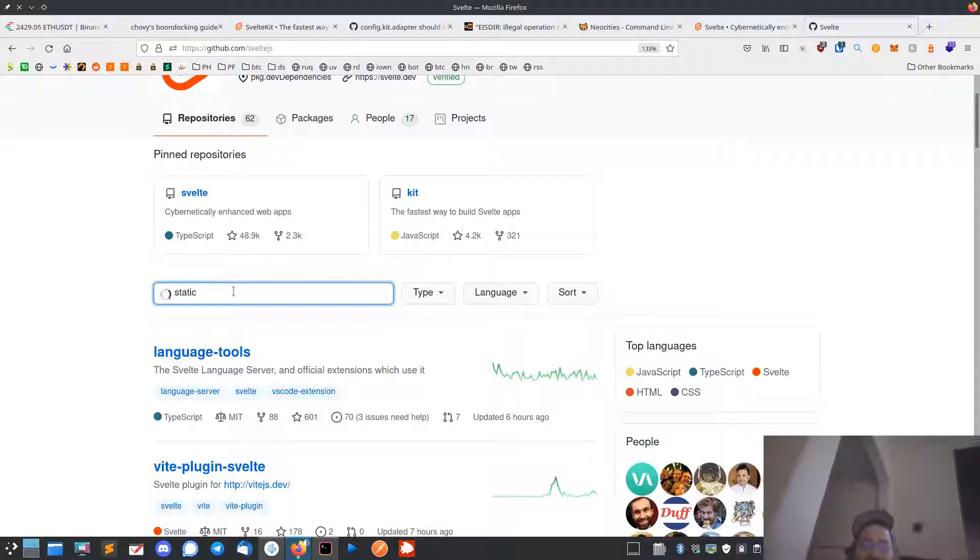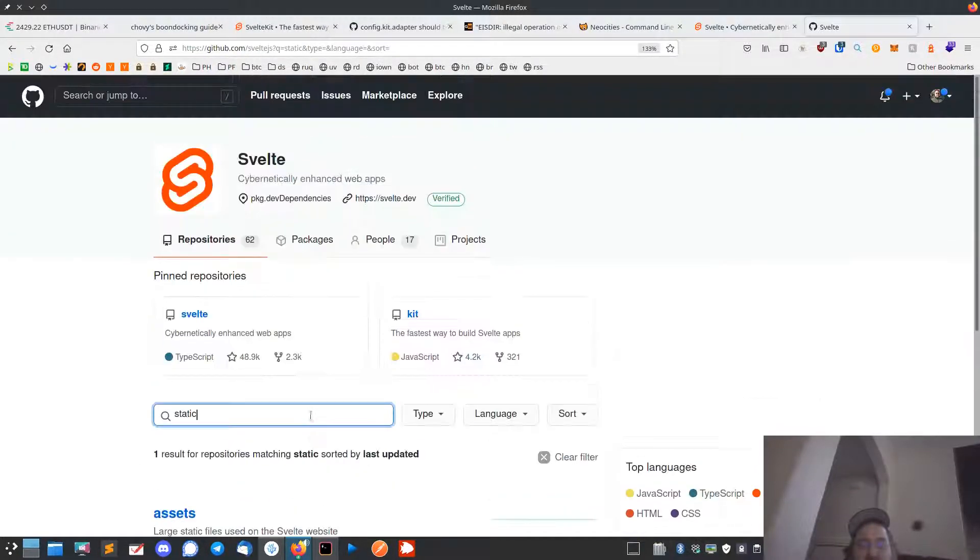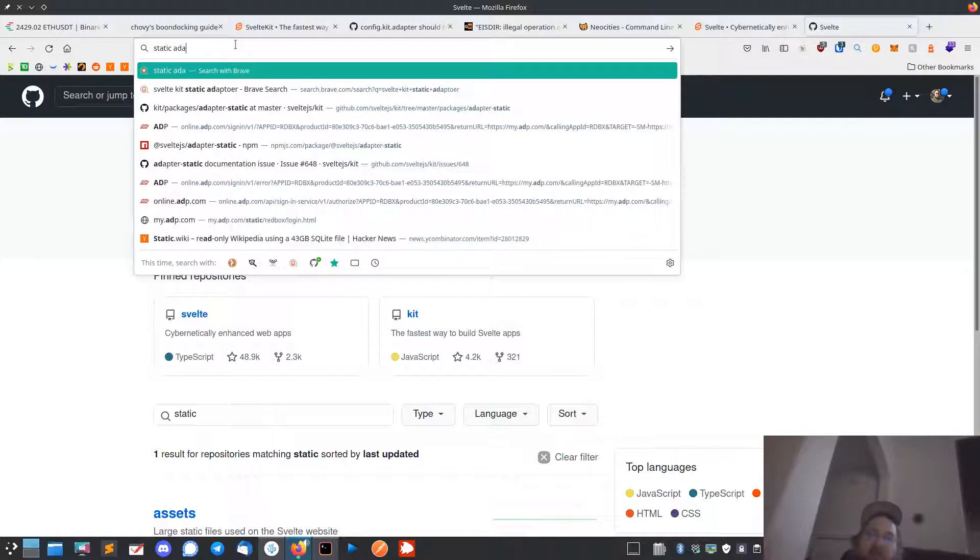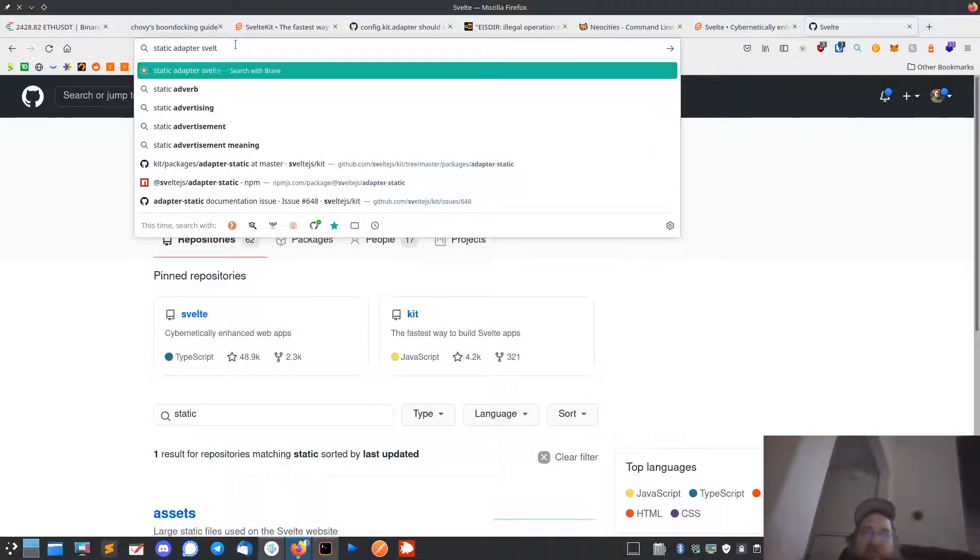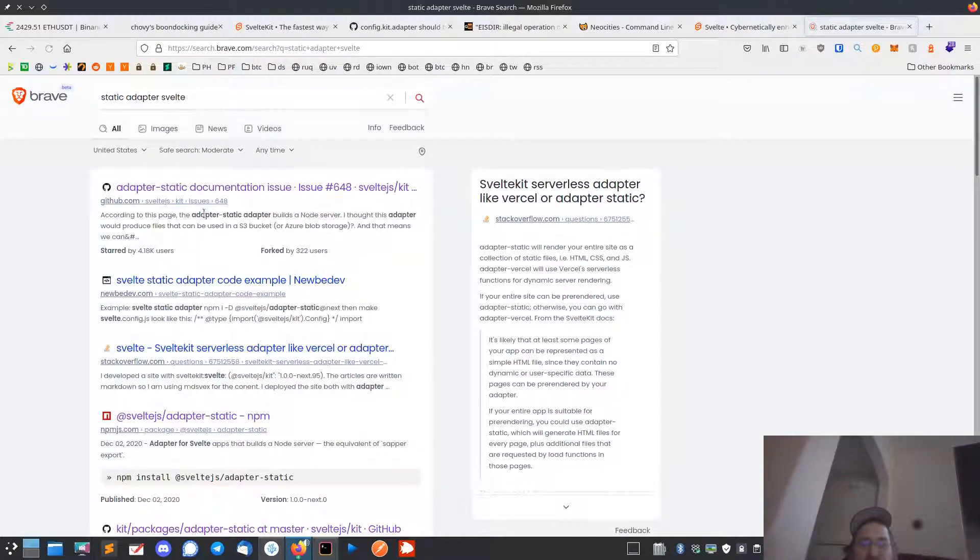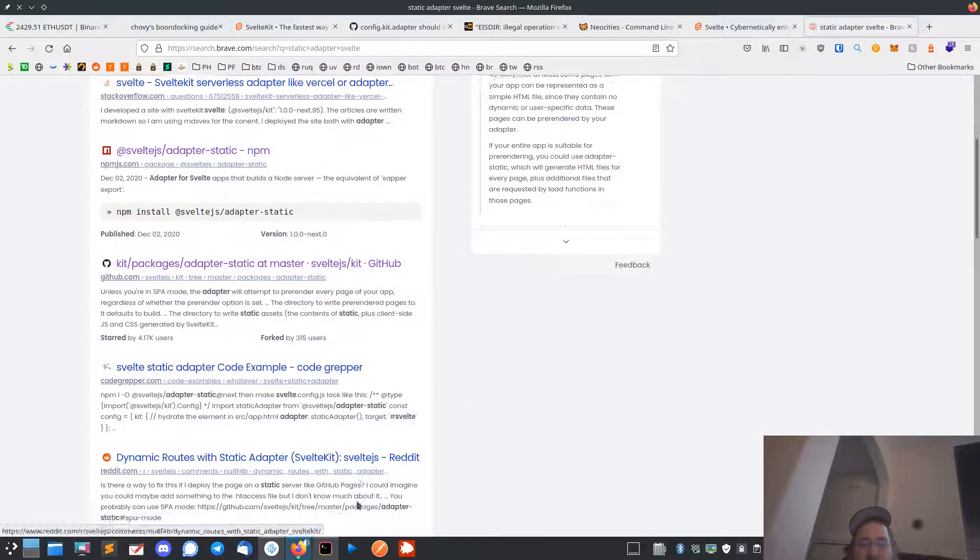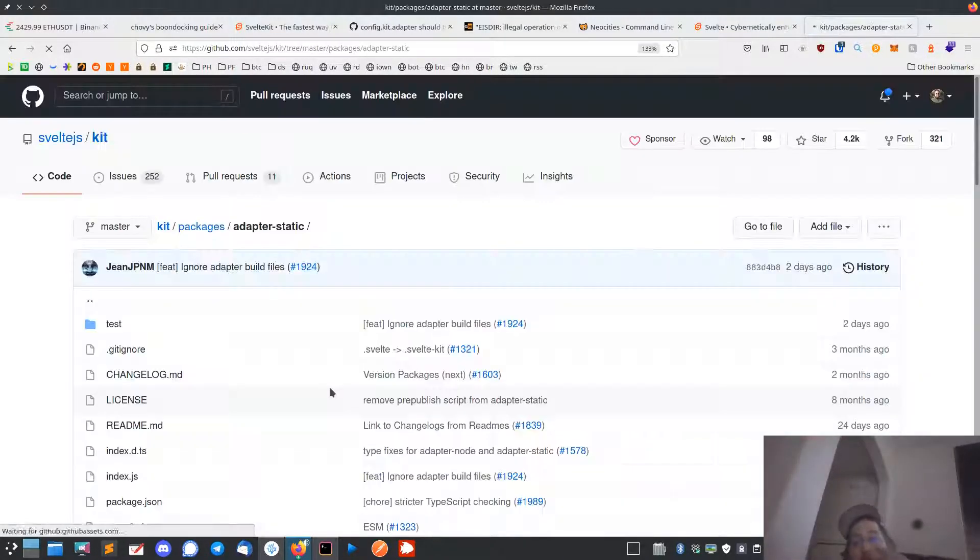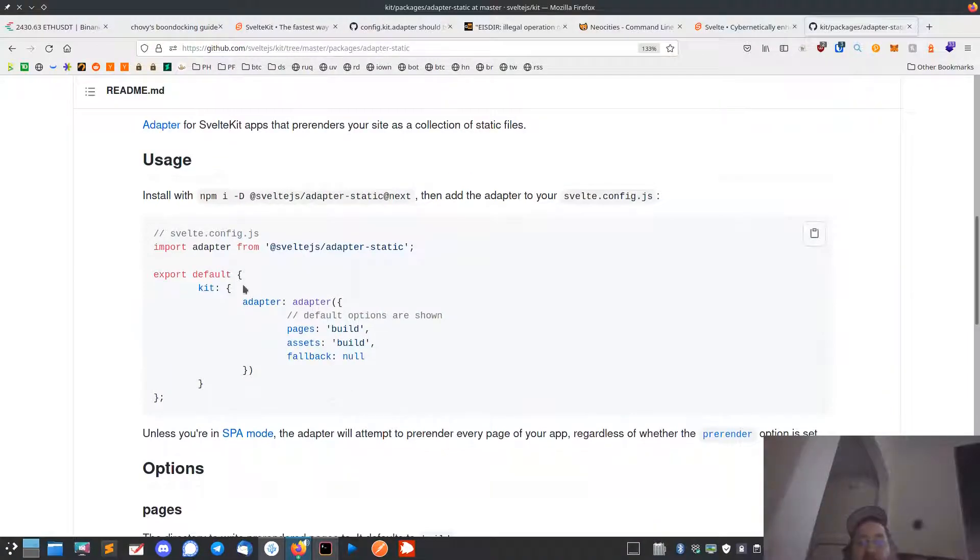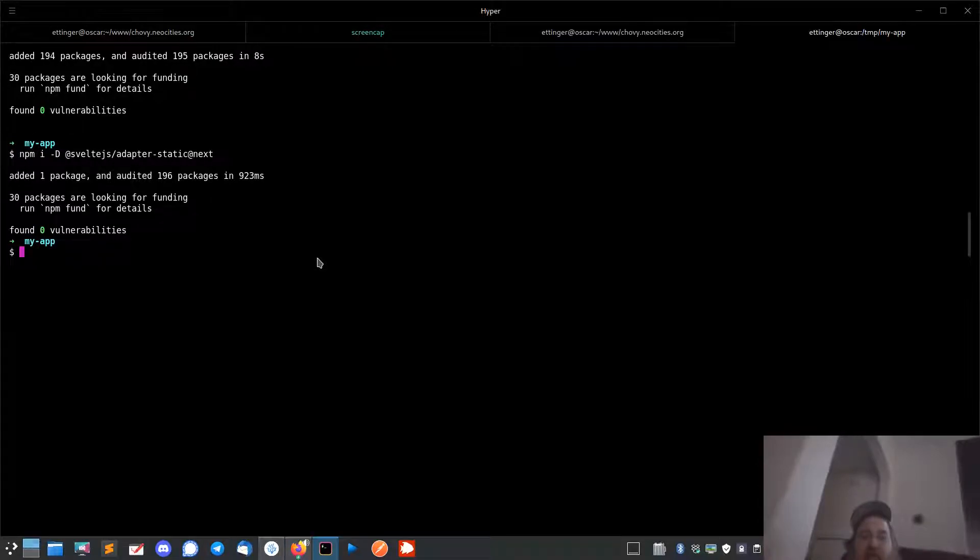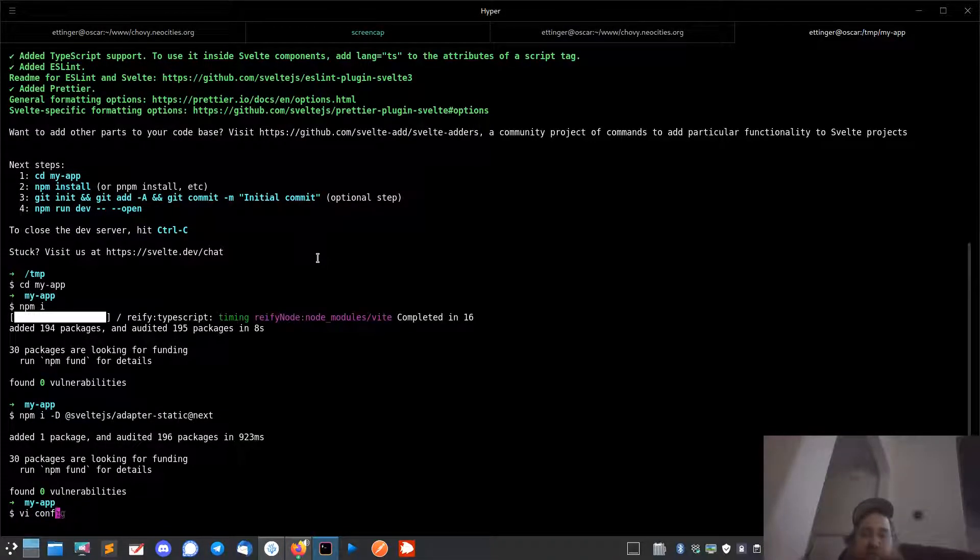Where's the static adapter? There is a repo here somewhere, just got to find it. Static adapter. Here it is. Here it is, okay, here we go. So you got to add this in.